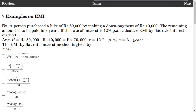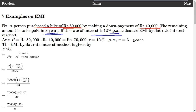First example: a person purchased a bike of Rs. 80,000 by making a down payment of Rs. 10,000. The remaining amount is to be paid in 3 years. If the rate of interest is 12% per annum, calculate EMI by flat rate interest method.